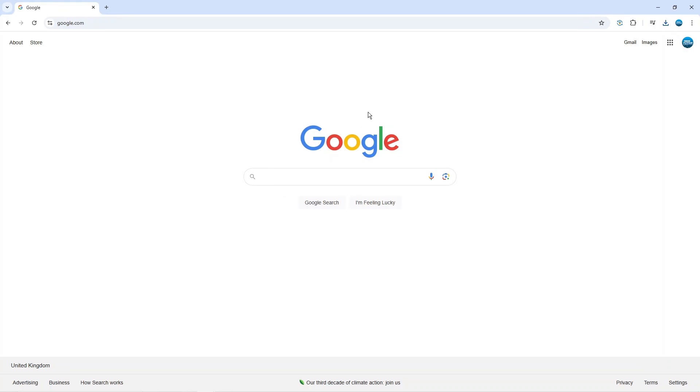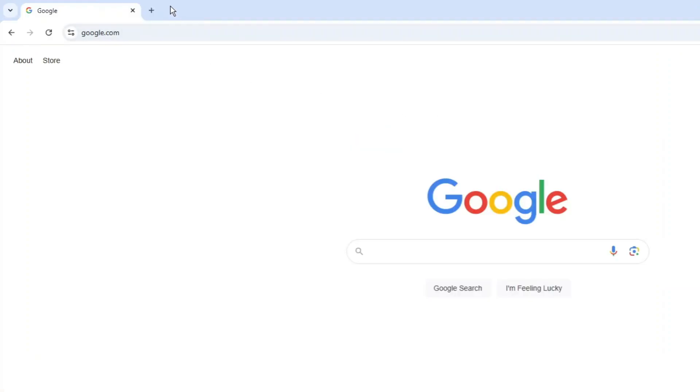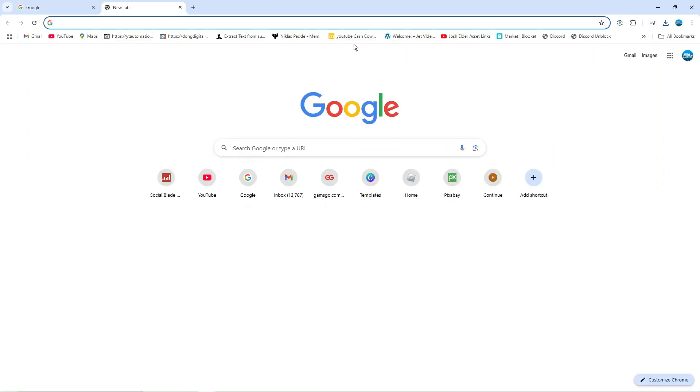Here we are on Google Chrome. As you can see I've got the default background at the moment. The first thing you're going to want to do is come up to the top left hand corner and click onto the new tab icon to open up a new tab.